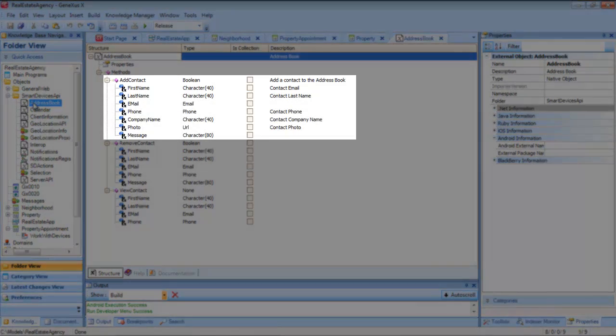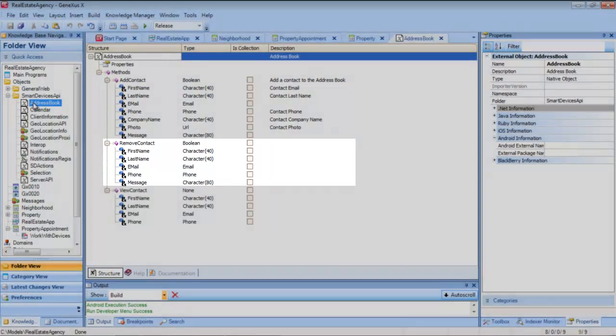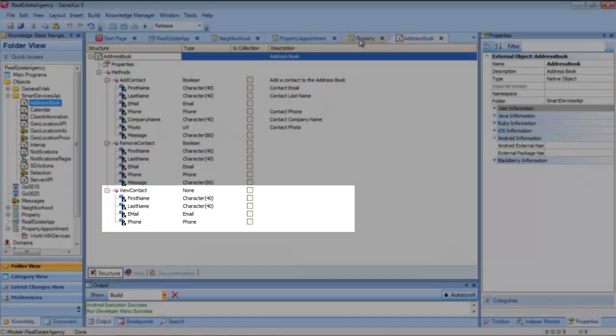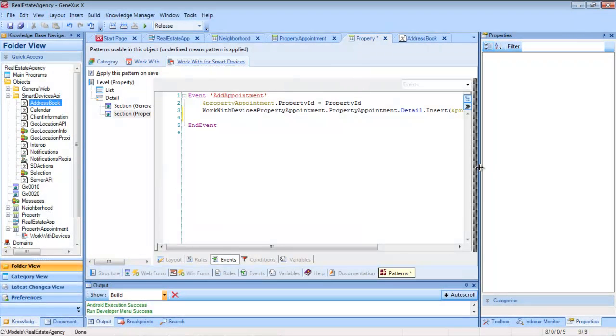When we open this external object, we see that it provides us with methods to add, delete, or view a contact. What we do then is...